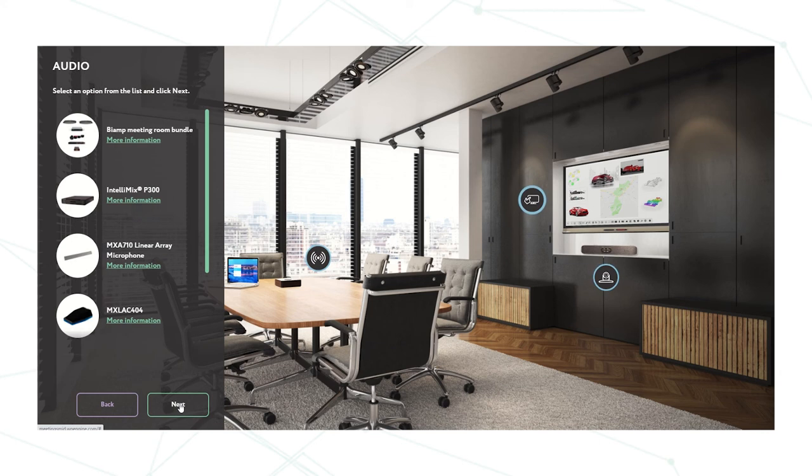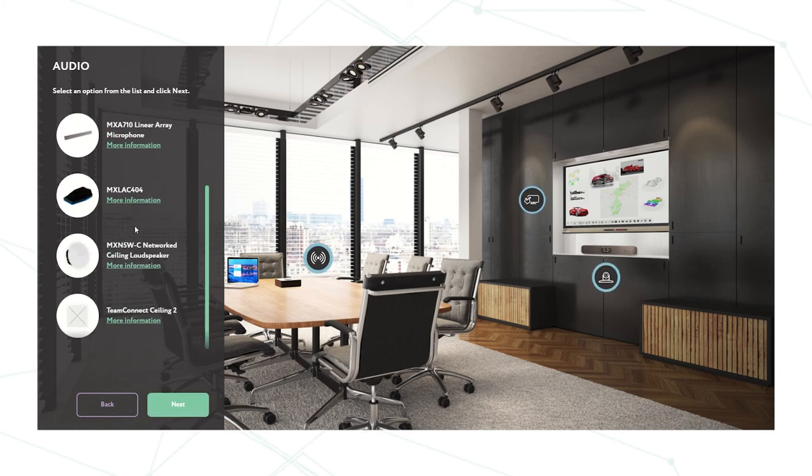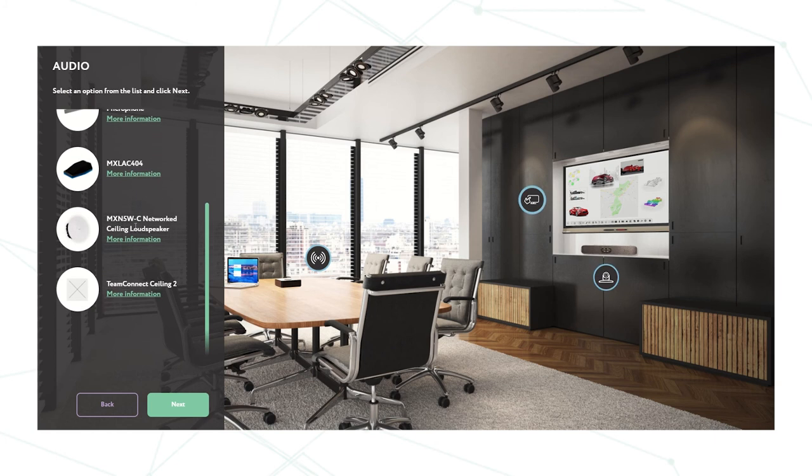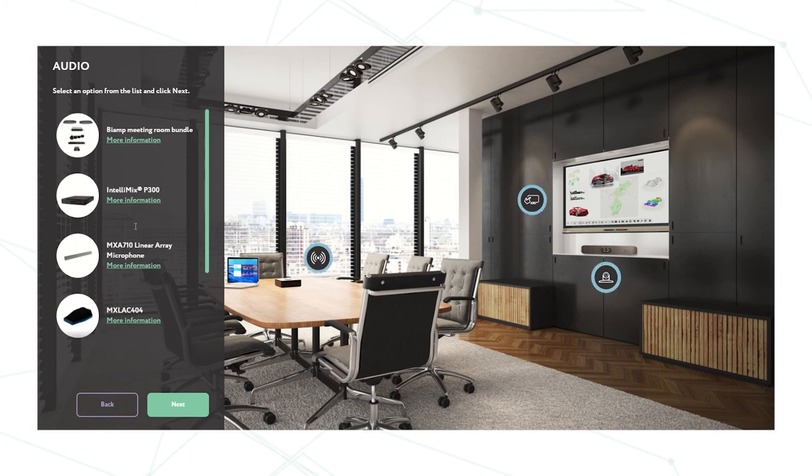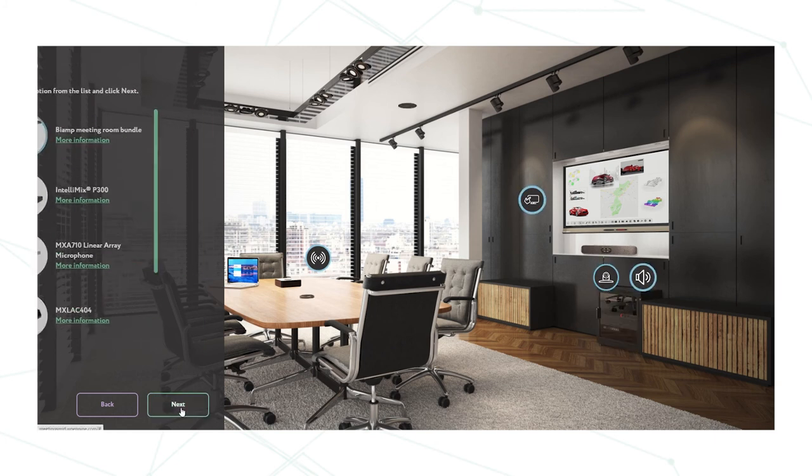Next section is the audio section. So it comes up with the different audio options that you could have in that room. I'm going to click the BiAmp meeting room bundle and then click next.